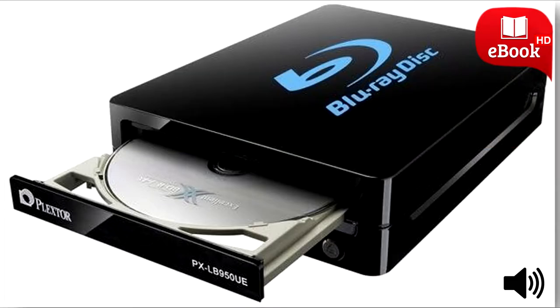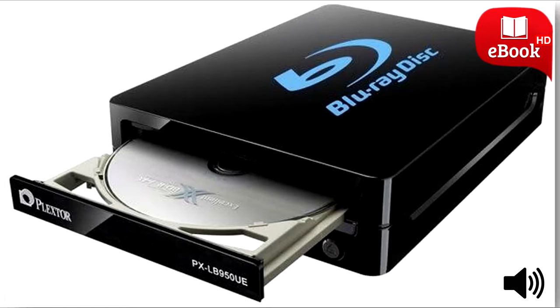Get an external disk drive. Purchase an external disk drive that plugs in via USB and you can use disks the old fashioned way. These are fairly inexpensive.